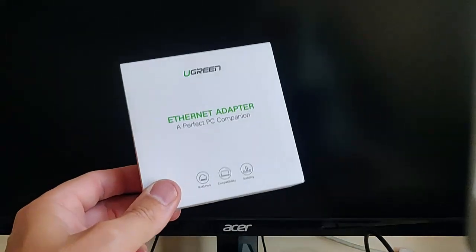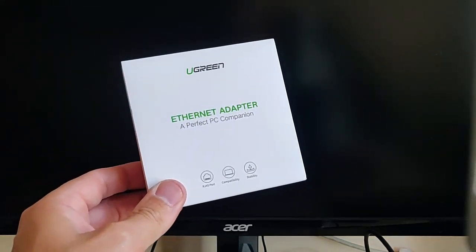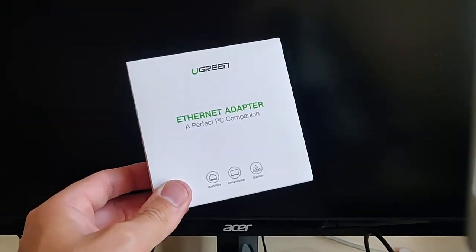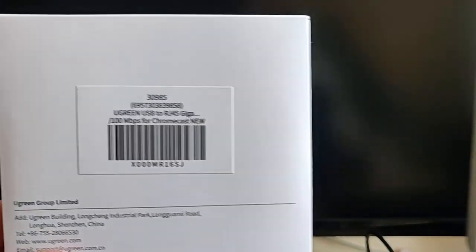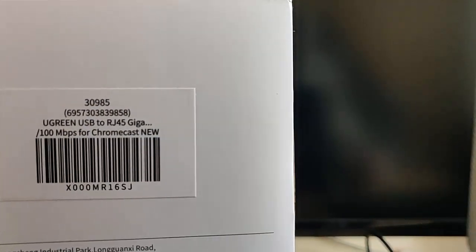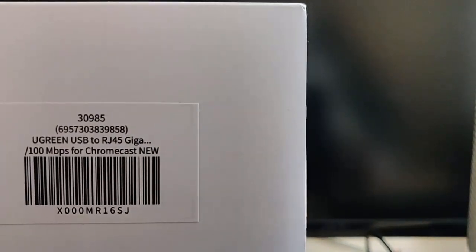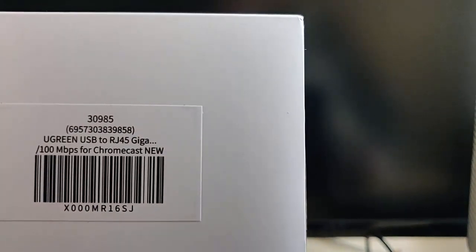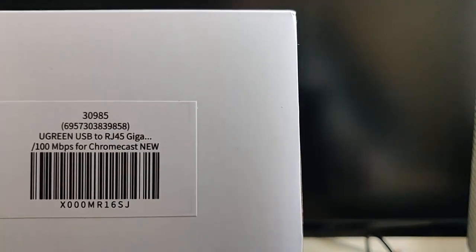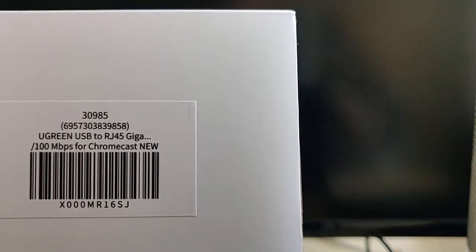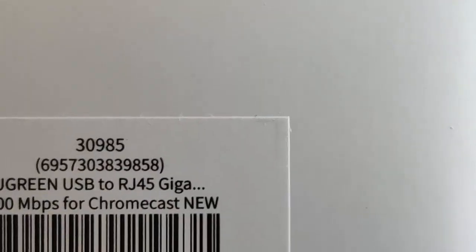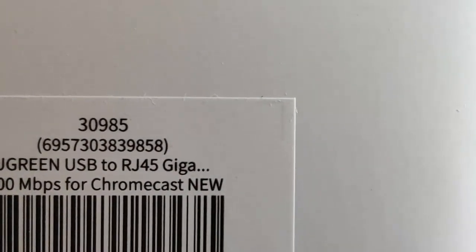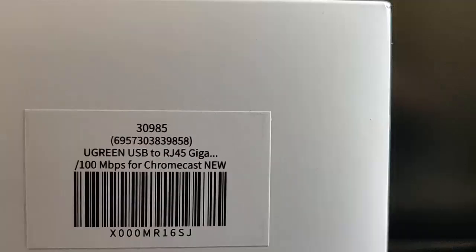And this is basically what you need. It's the Ugreen Ethernet adapter, and it's the model number—I don't know if you can see that there—but it's model number 30985. That's the model number that you need.